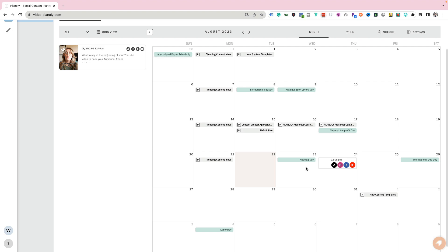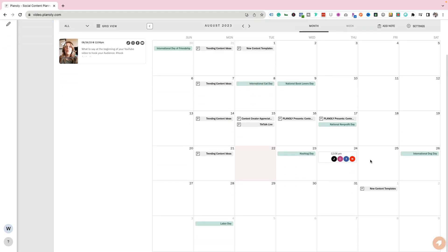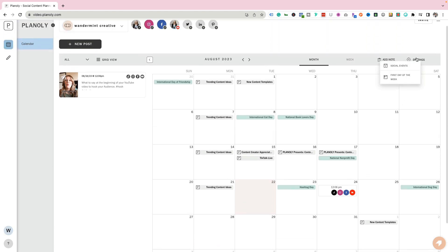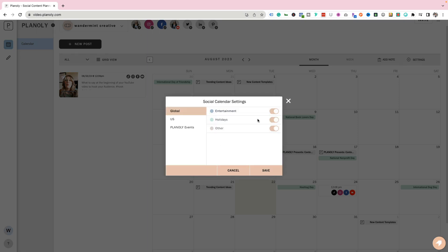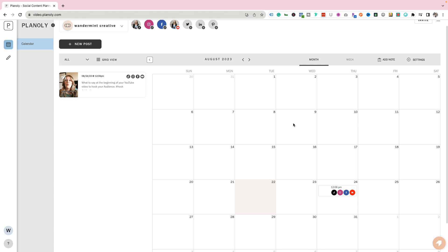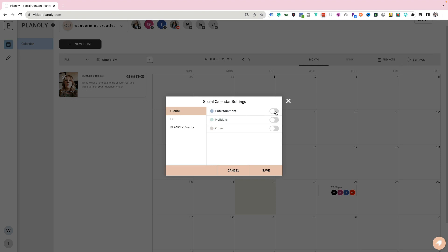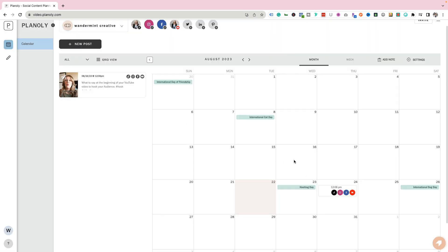Now that we have our repurposed videos scheduled, let's go through a couple of other features I love on Planoly. The first is the calendar view, which shows all these different holidays. If you come up to settings at the top right and go to social events, you can toggle holidays on and off if you find that distracting. You can also leave just some of them on — like entertainment, holidays, and other — so you're aware of international hashtag days or actual holidays without cluttering up your calendar view.